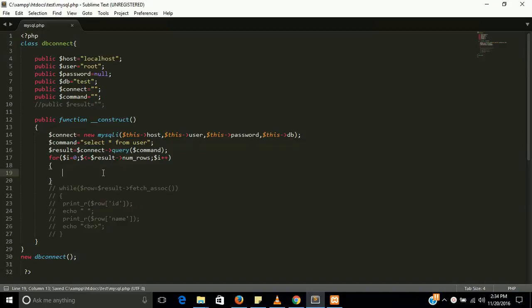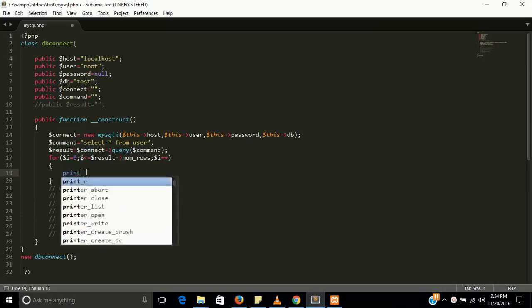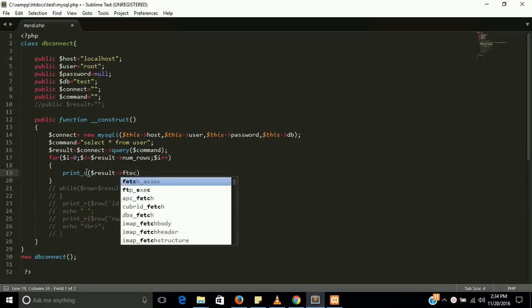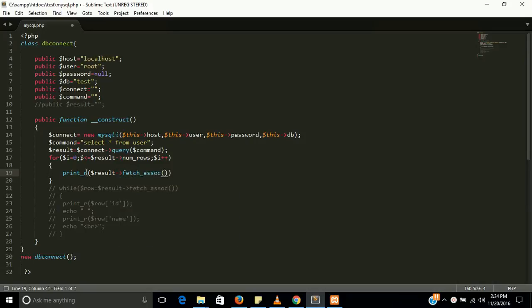Now use print_r with $result->fetchAssoc. You should know the meaning of fetchAssoc — that means the result will be shown in an associative way as an array.